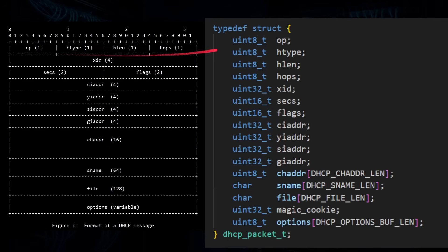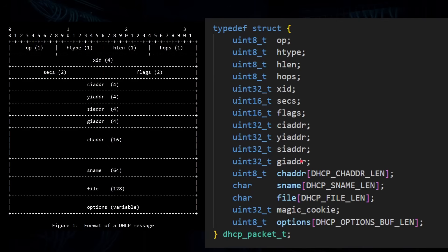The great thing about writing this in C is you can literally map the packet format across to a structure. You have op — one byte, unsigned 8-bit integer; htype — one byte; transaction ID — four bytes, a 32-bit number; and so on. To create a packet in C, you just fill in these fields — for example, dot xid equals something — and your packet is created. Then you just broadcast it. The source code for this program is available on GitHub, and you just fill in this structure and respond according to whether it's a DHCP request or acknowledgement.